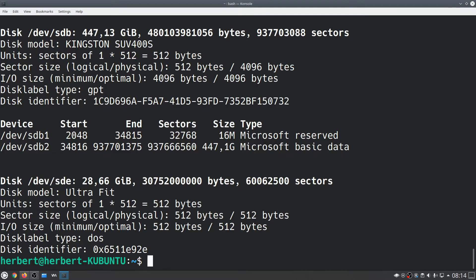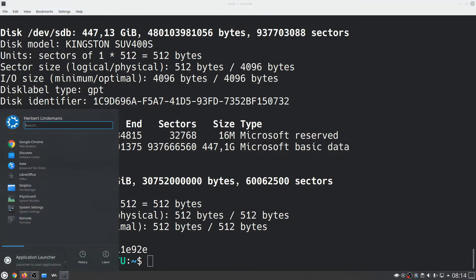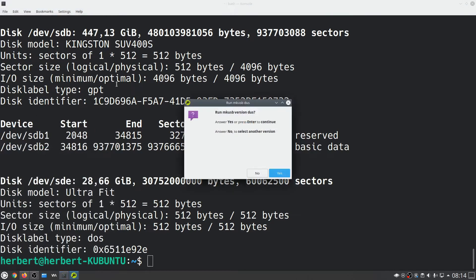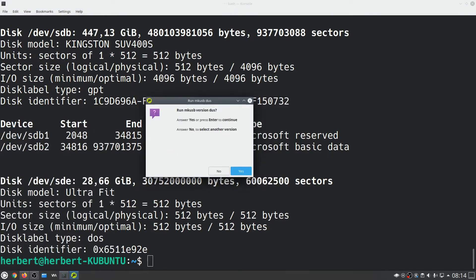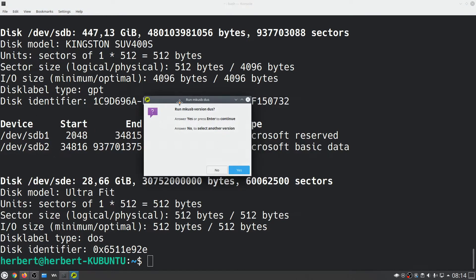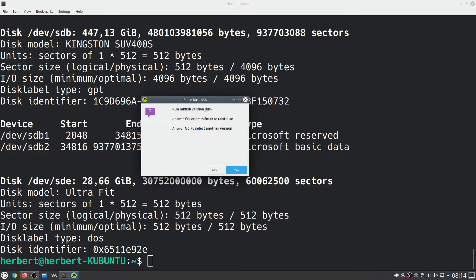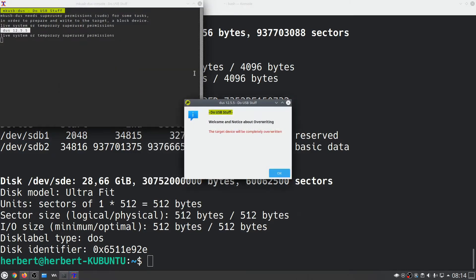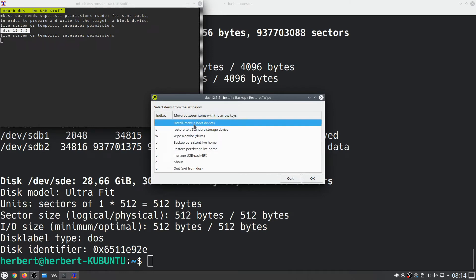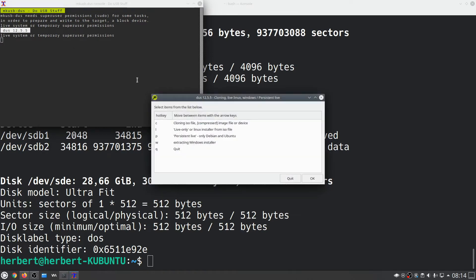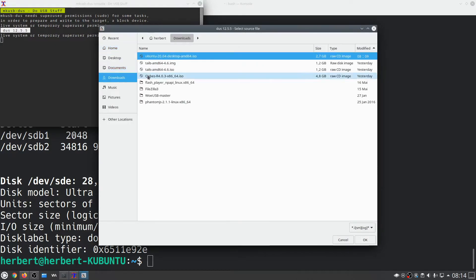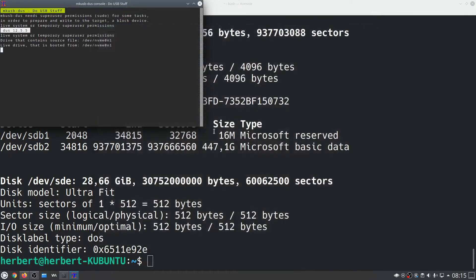Now let's open up mkusb. It's going to ask us if we want to run mkusb version dus, I'm going to hit yes. Type in our password. Welcome and notice about overwriting, okay let's install. Let's click persistent live. Now let's choose our ISO, so with this one over here, okay.